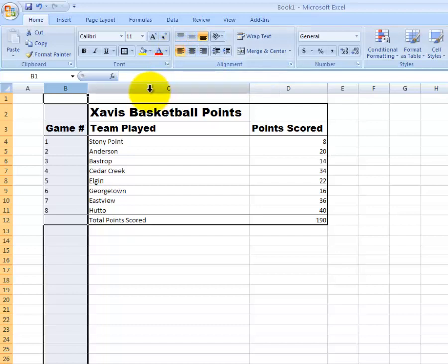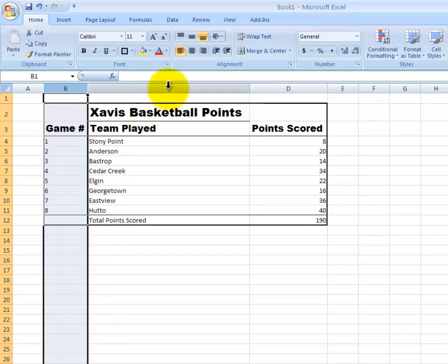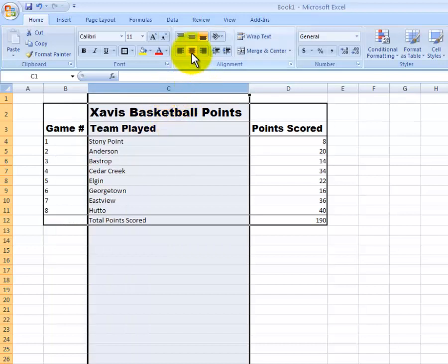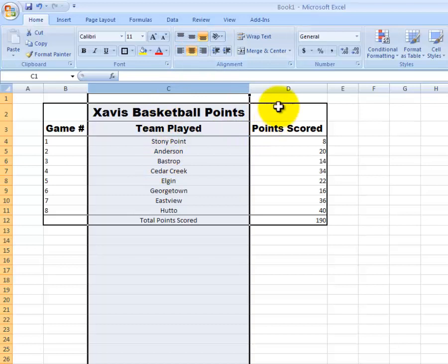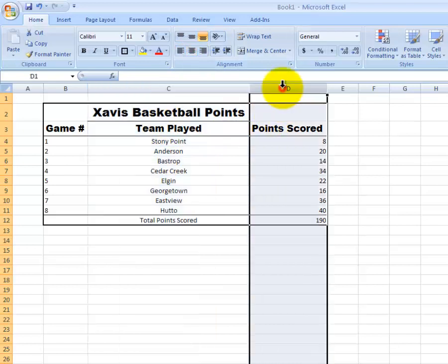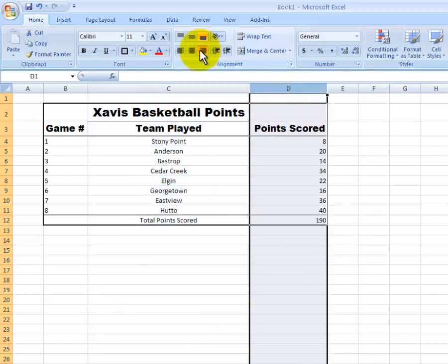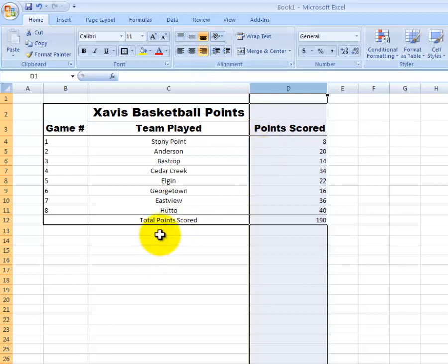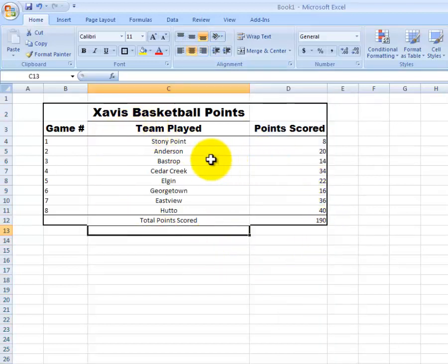Then I want to go to my teams played here and let me go ahead and align that to the center. And then points scored, I want that to be aligned right. Now I've got all my alignment set up. I'll click off that so you can see. And then I've got this nice box set up as well.